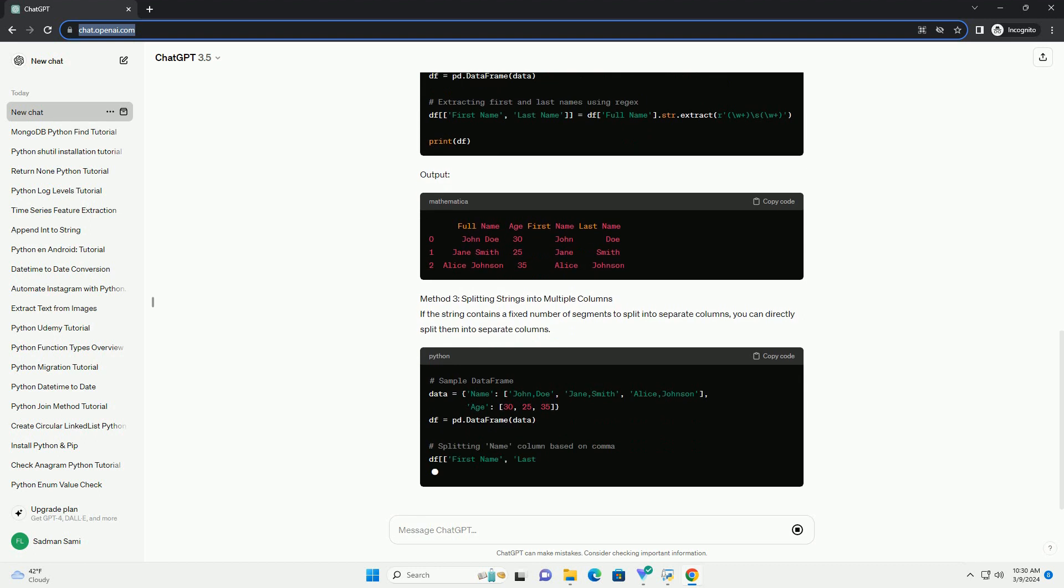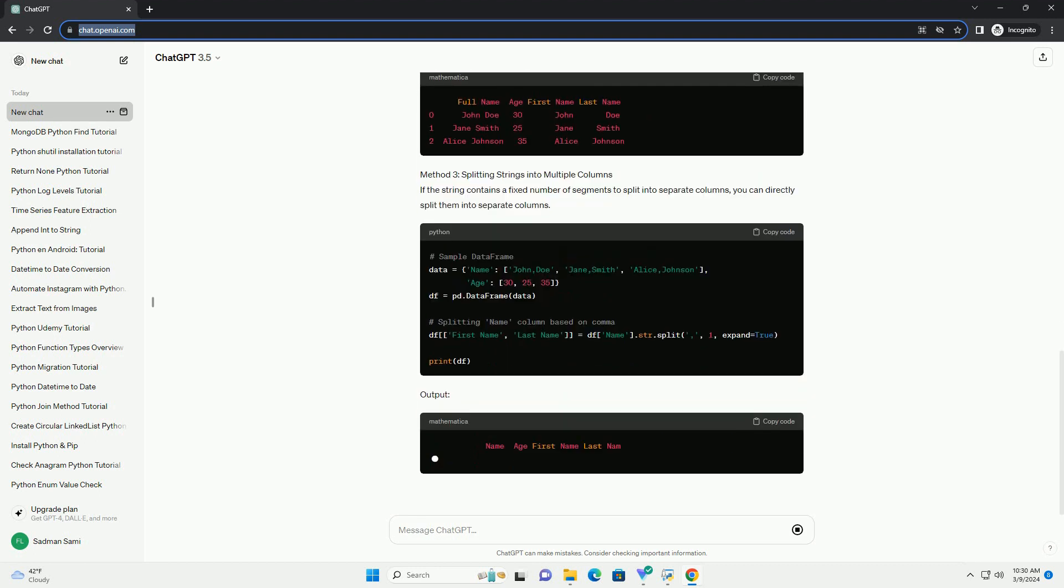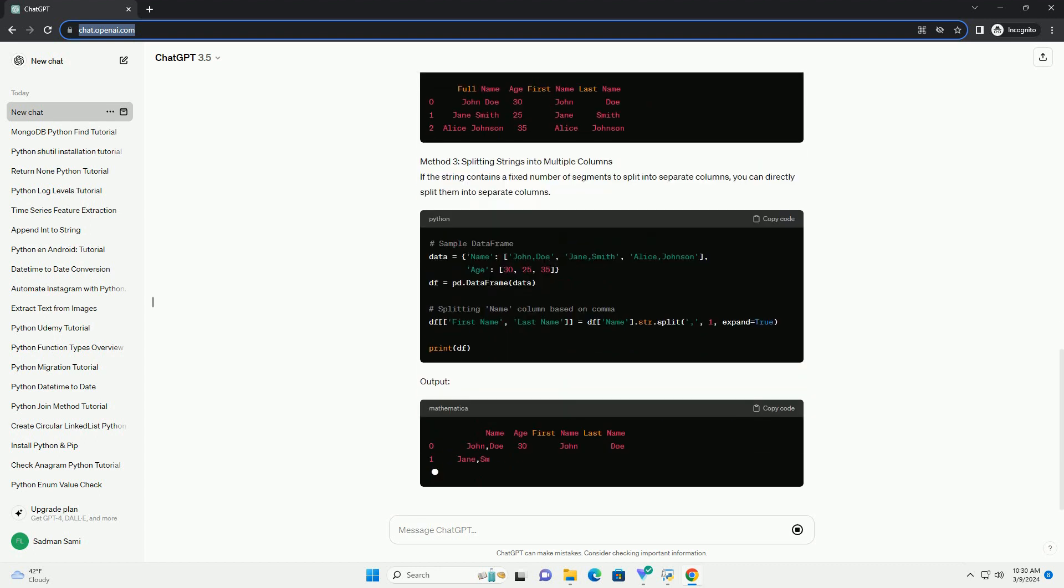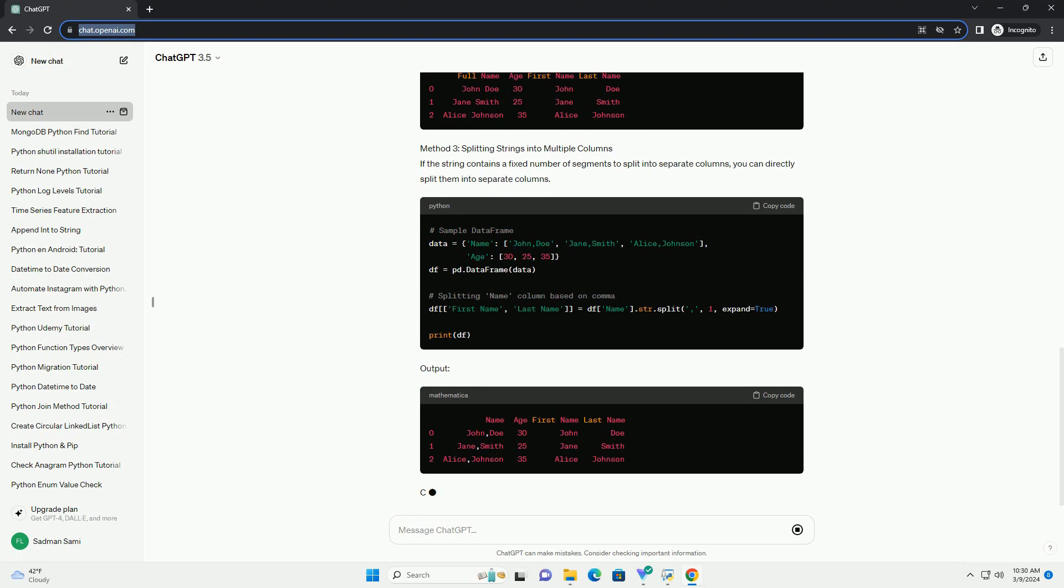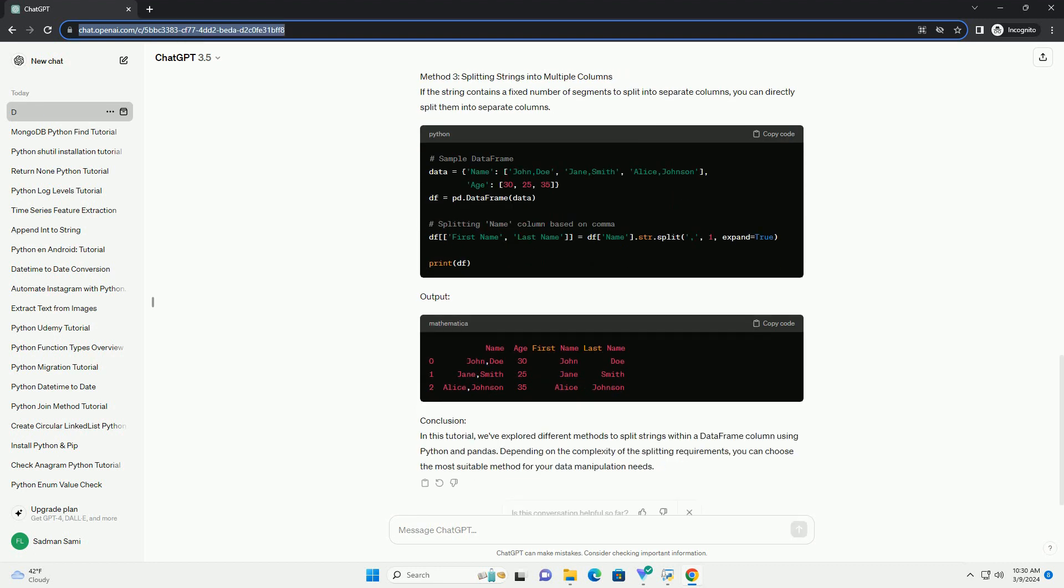Method 1: Using the str.split method. The str.split method in Pandas allows you to split strings based on a delimiter. This will produce the following output.